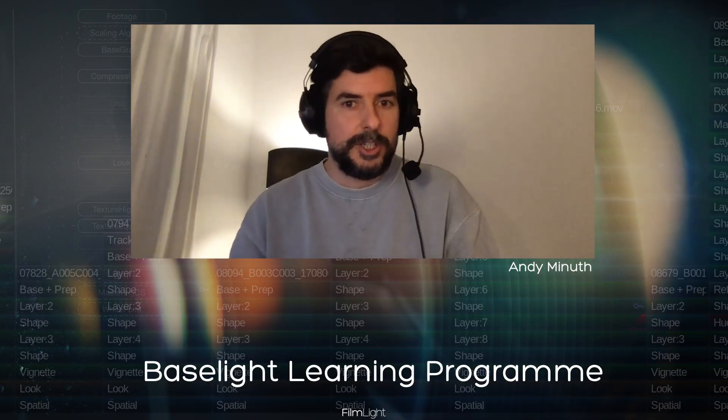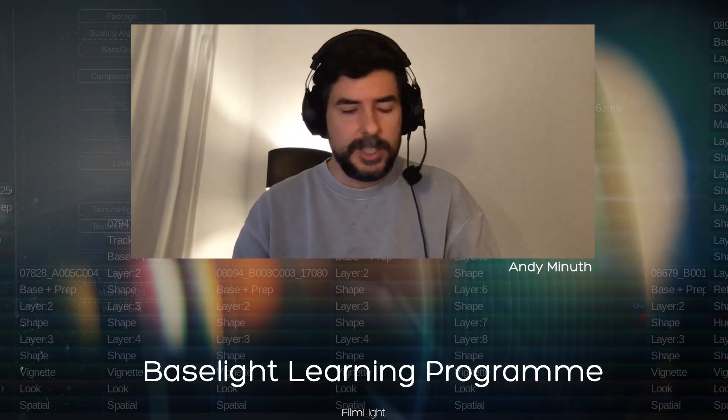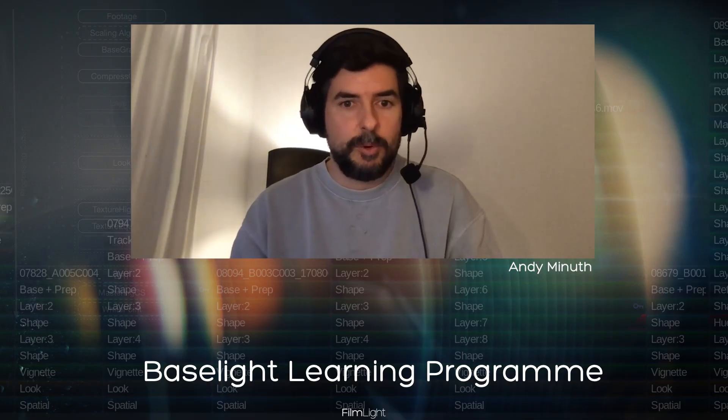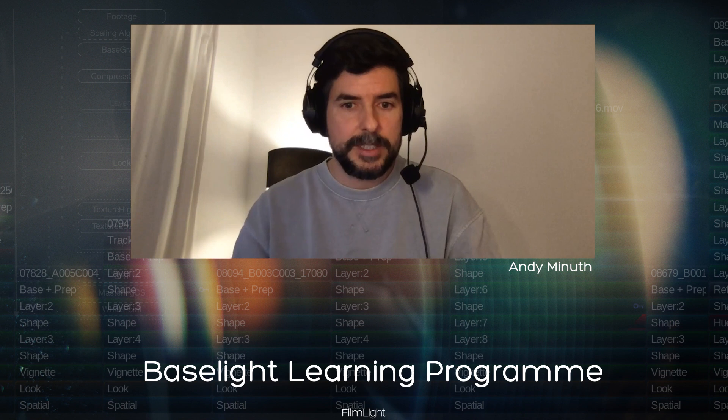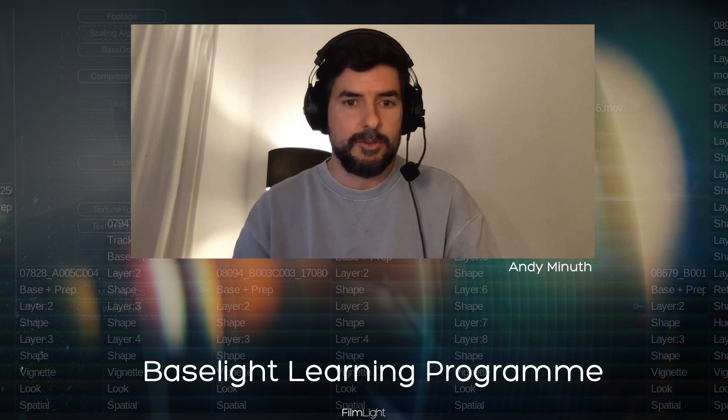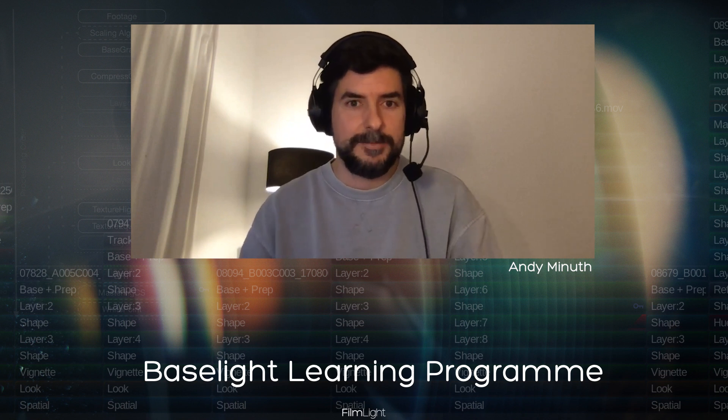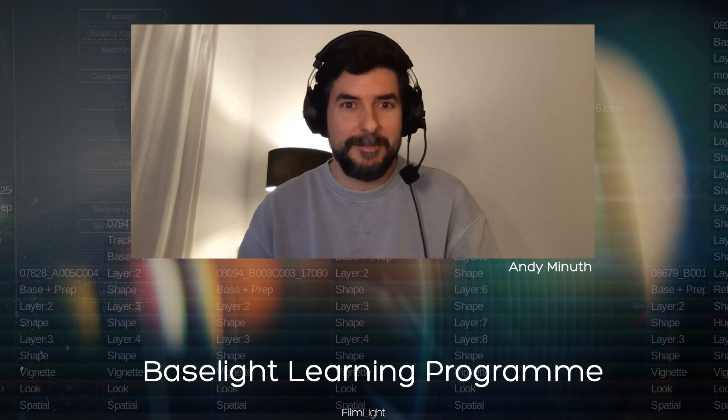All right. Thanks for watching this session. And if you have more questions, please comment below the videos as usual, and see you next time.